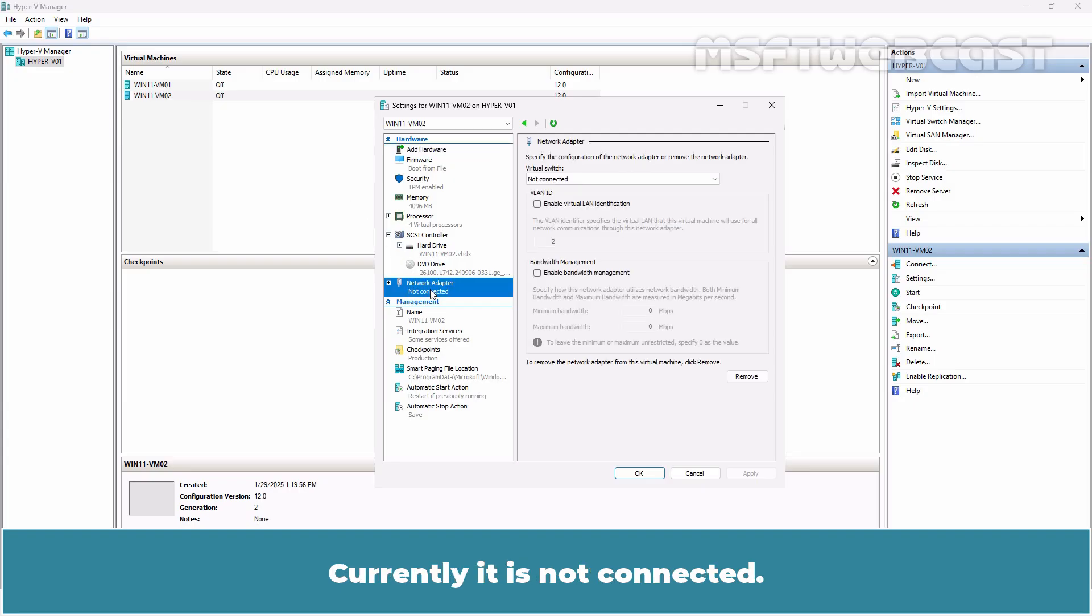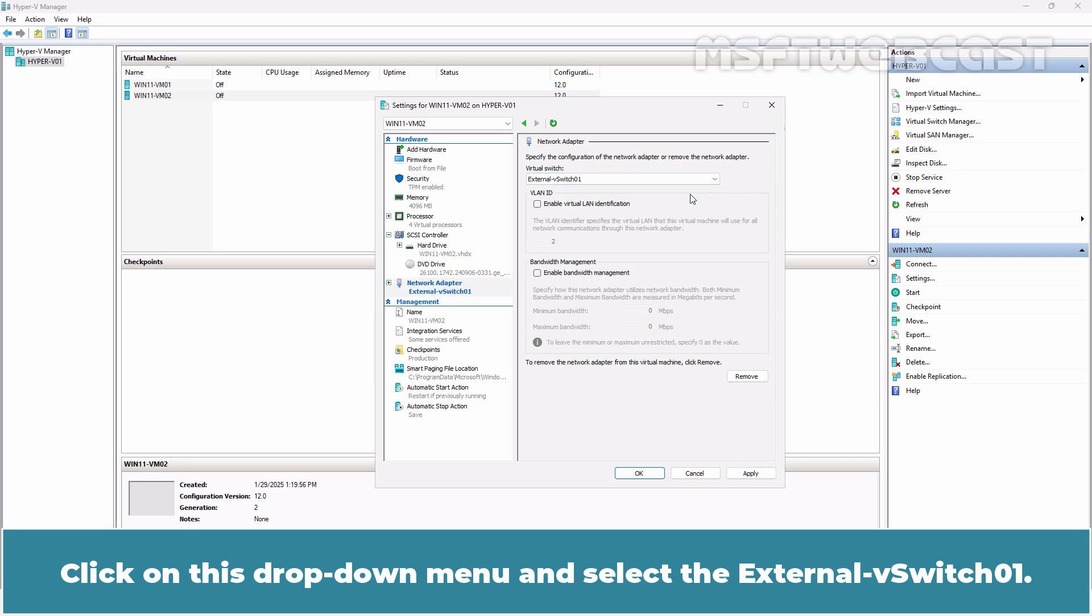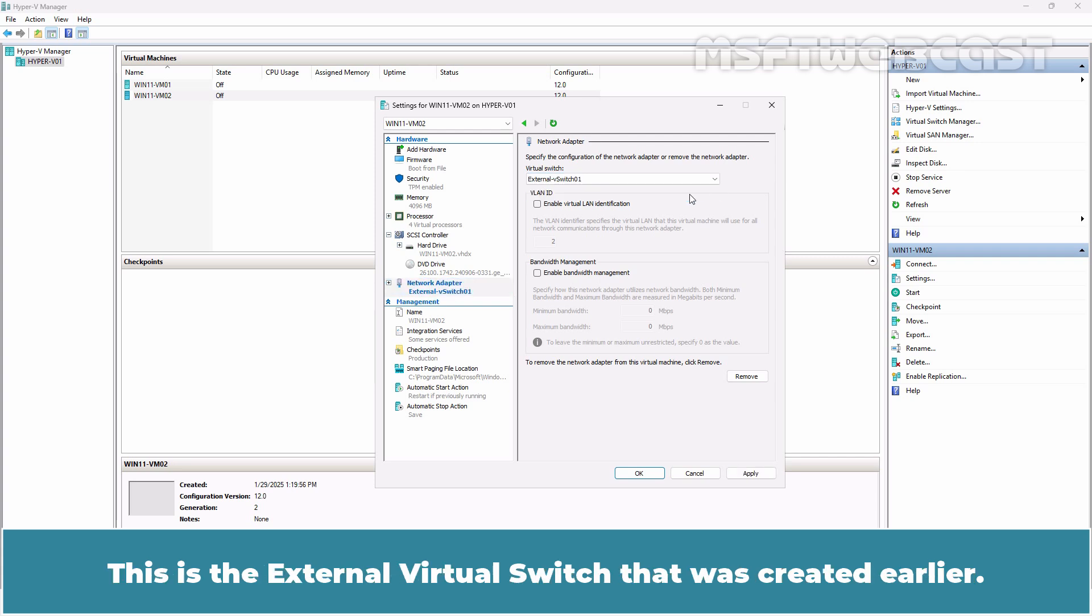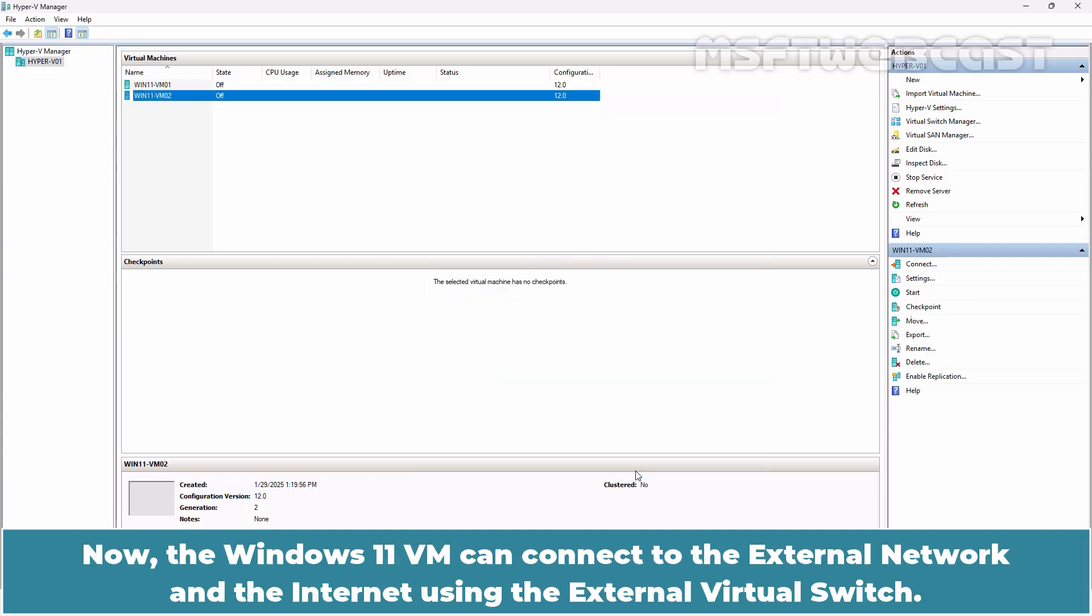Currently it is not connected. Click on this drop down menu and select the External V Switch 01. This is the external virtual switch that was created earlier. Click OK to save the changes. Now the Windows 11 VM can connect to the external network and the internet using the external virtual switch.